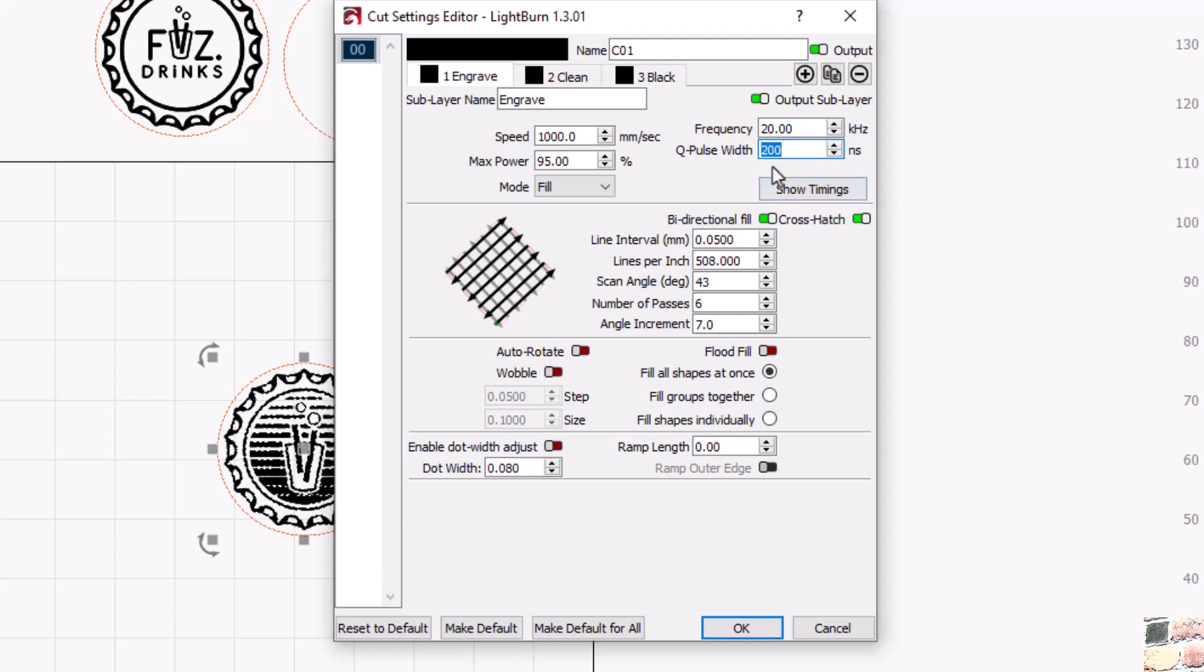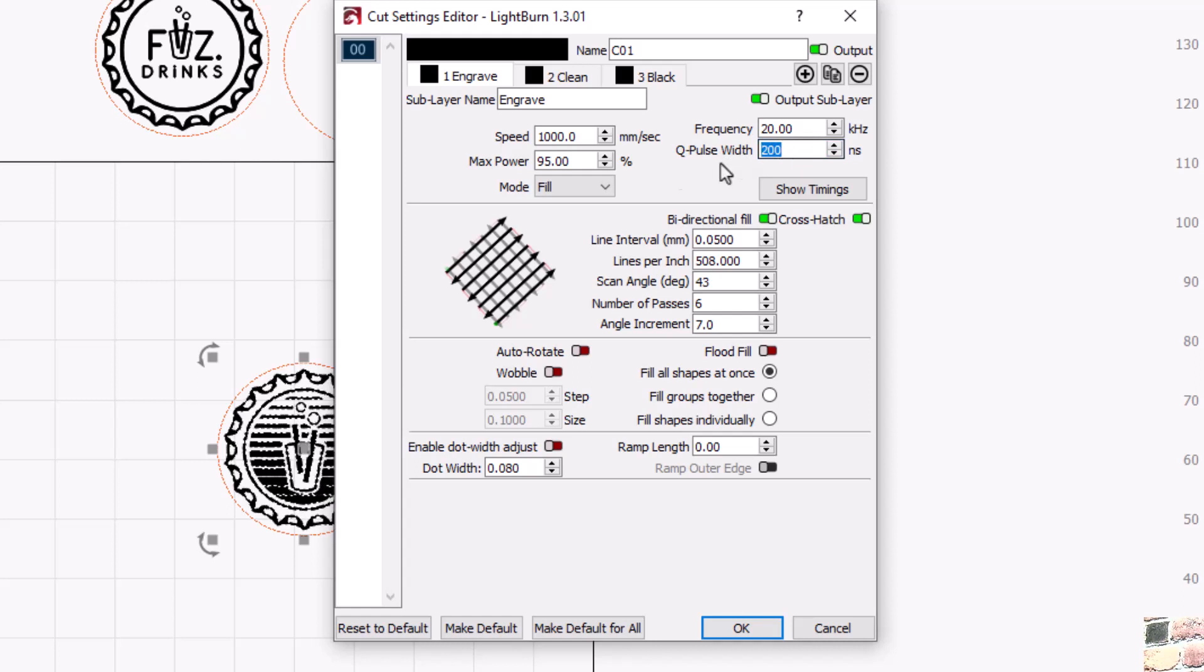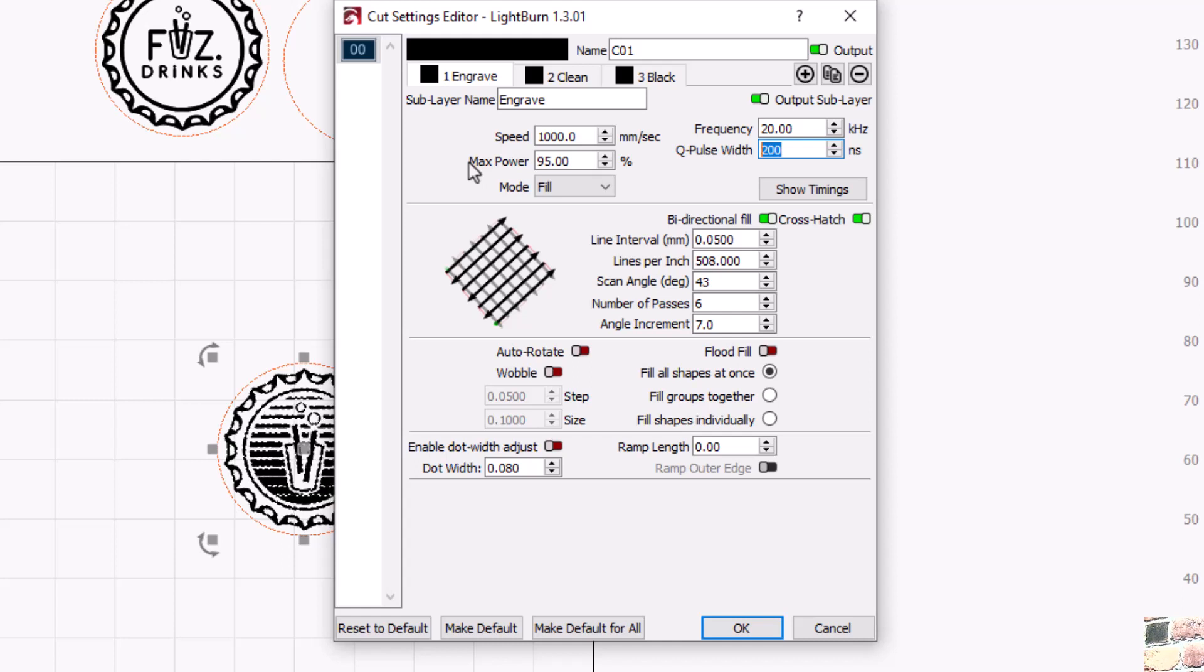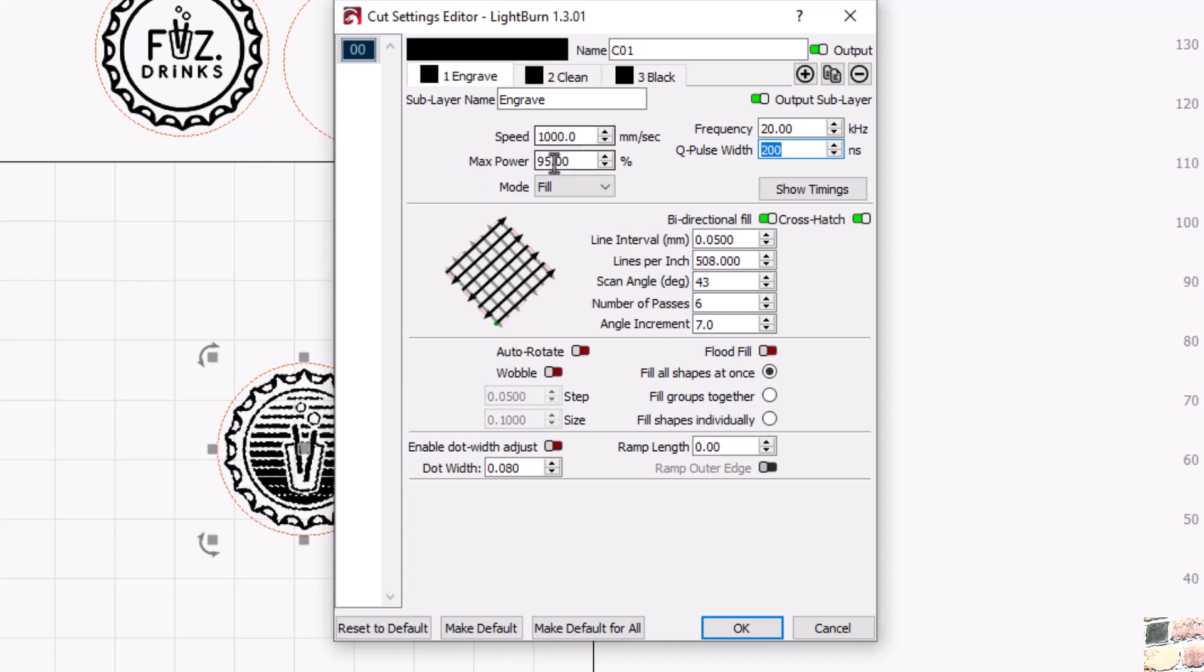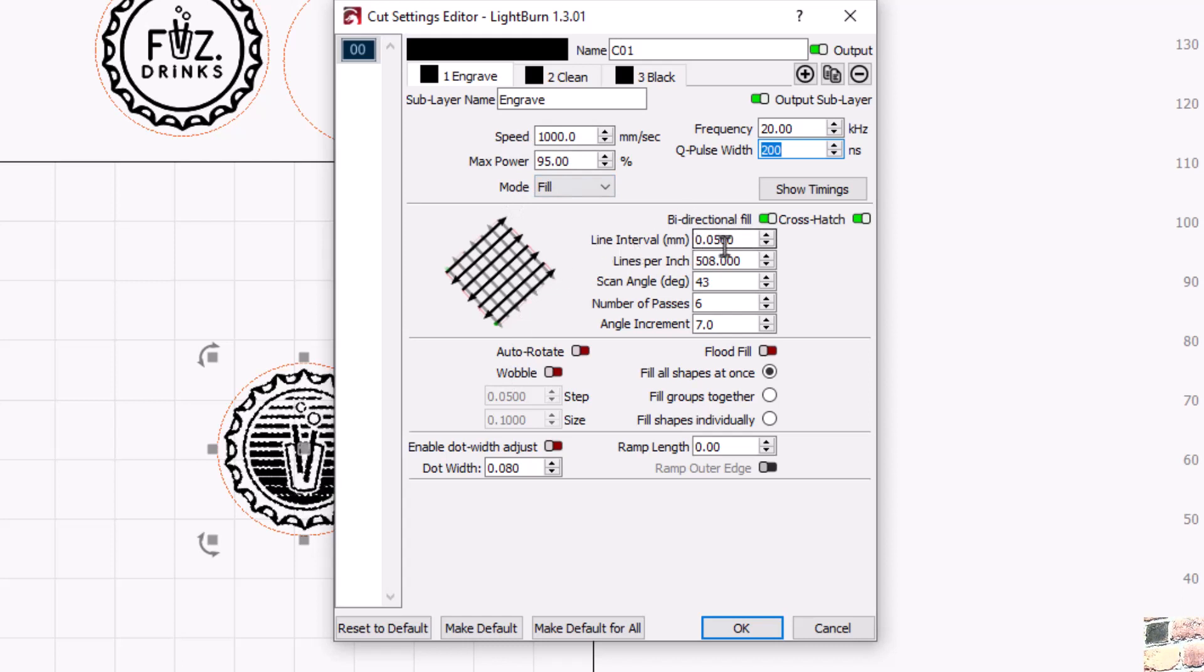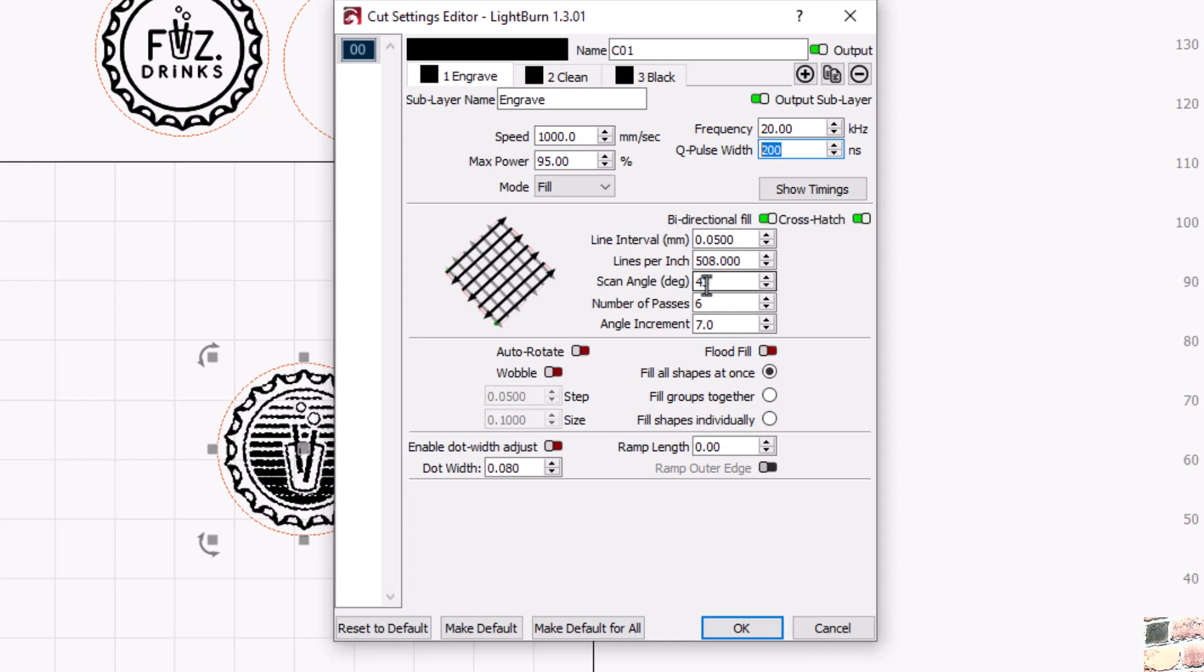This Q-pulse, if you have a MOPA machine, this is your pulse width. I am setting up at 200, which is the normal pulse width for just a regular fiber. So just know you can use this setting and it will react very similar. Just know that different power machines will get different results. Obviously my settings work for my machine. You would have to test these for yours. I'm using a hundred watt MOPA, so keep that in mind.